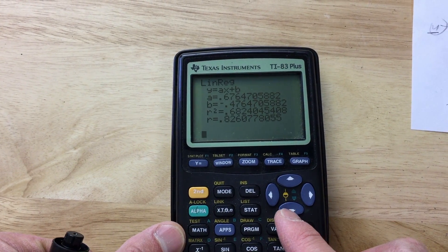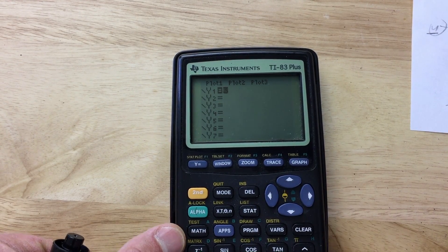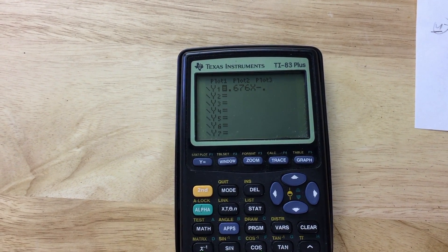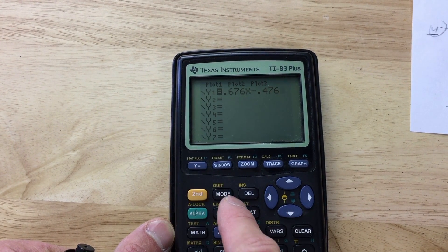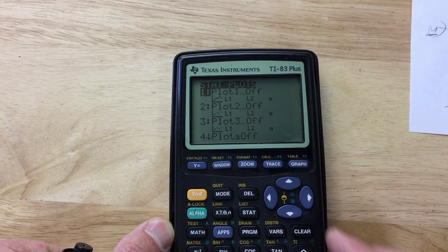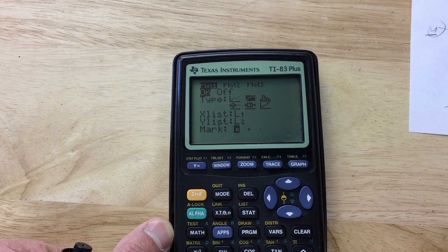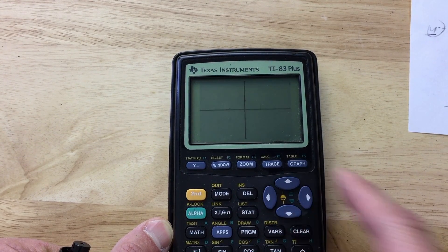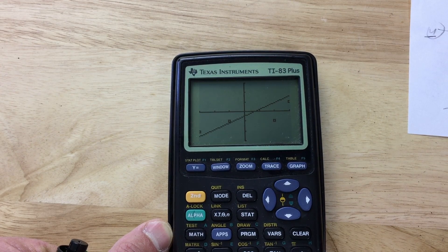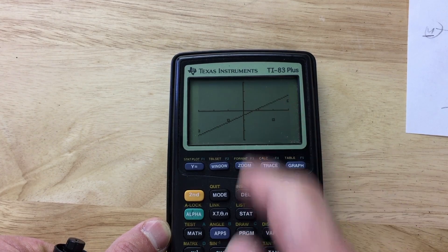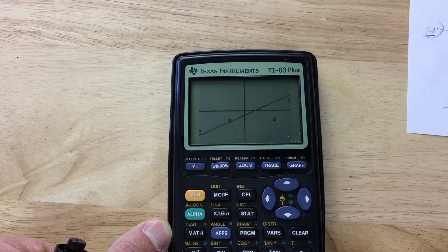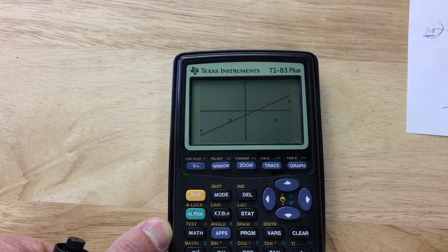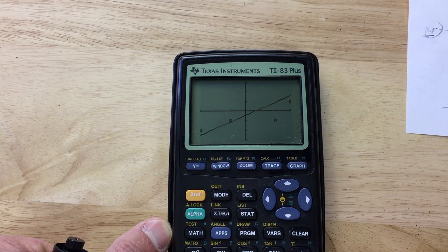Now let's go to Y= and put that equation in: 0.676x minus 0.476. Then go back to the second stat plot, turn that plot on so we can see the data points, and select the scatter plot option. Go back to Graph in the upper right-hand corner. You can see our data points and our line of best fit. Some points are a little bit of a distance away from the line, but it's definitely trending up to the right — that's why we have the positive r value of about 0.8. It's not perfectly one where they're in a straight line, but pretty close.